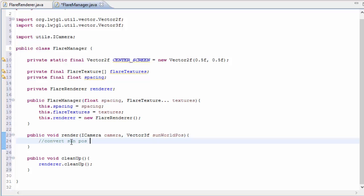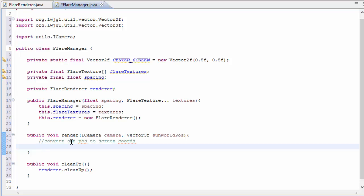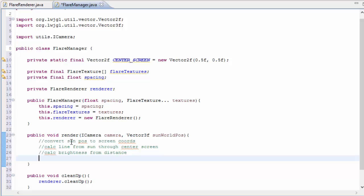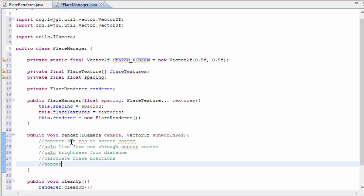So the first thing we're going to do every frame is to calculate the 2D position of the light source on the screen. We're then going to calculate that imaginary line from the light source through the center of the screen. We're then going to want to calculate the brightness based on the sun's distance from the center, and finally we're going to calculate the positions of all of the flare textures, and then once we've done that we can render them to the screen.